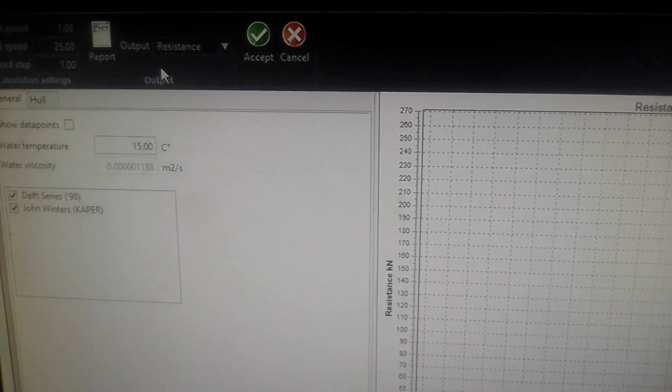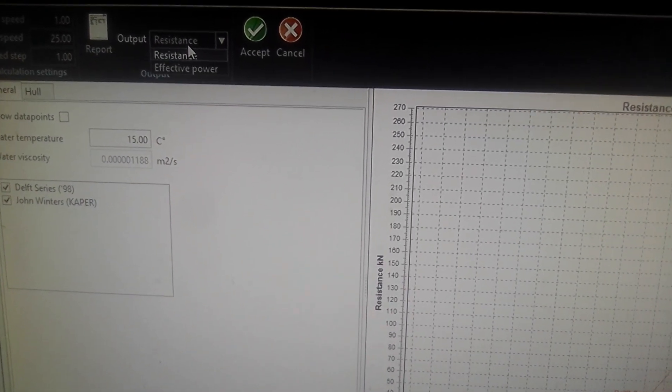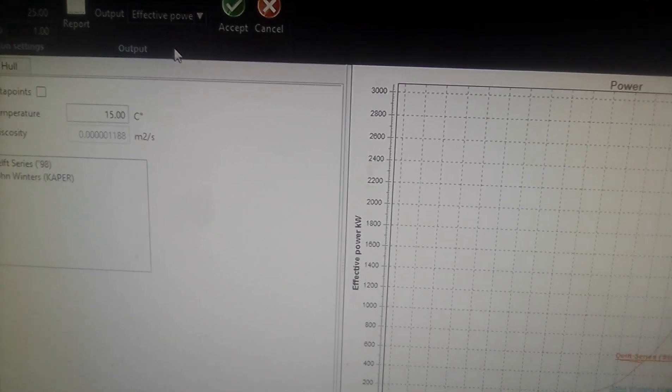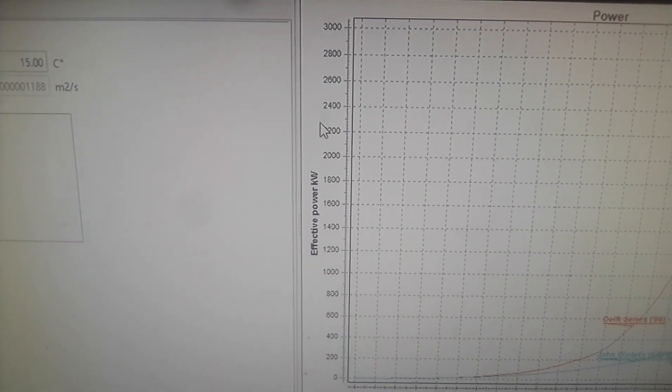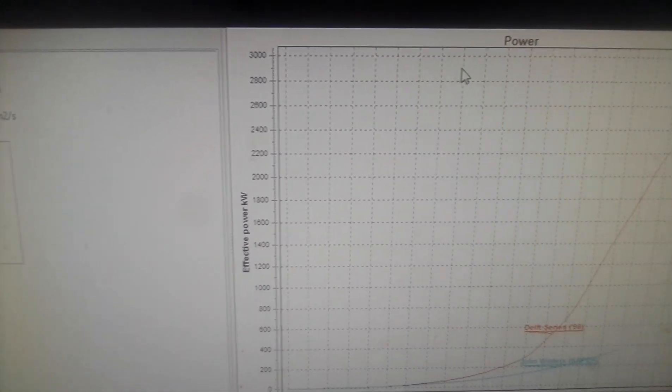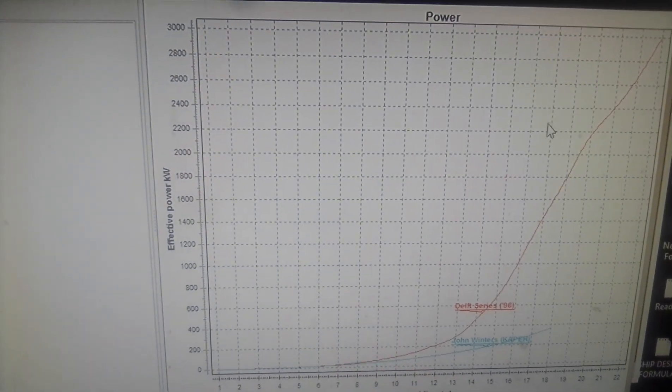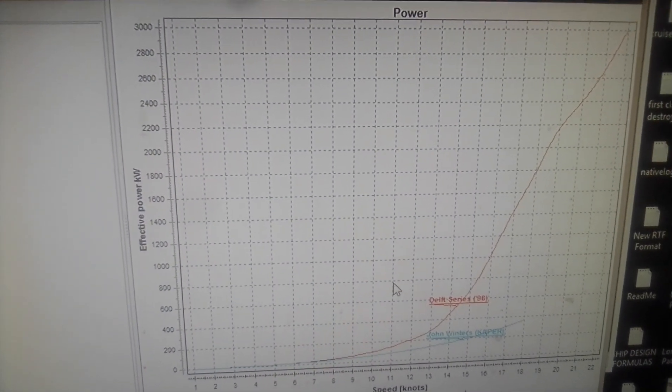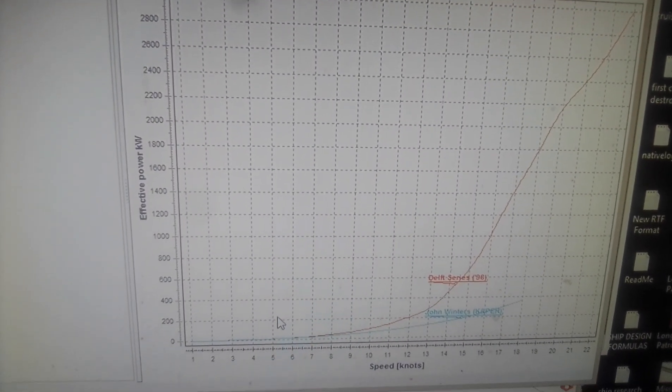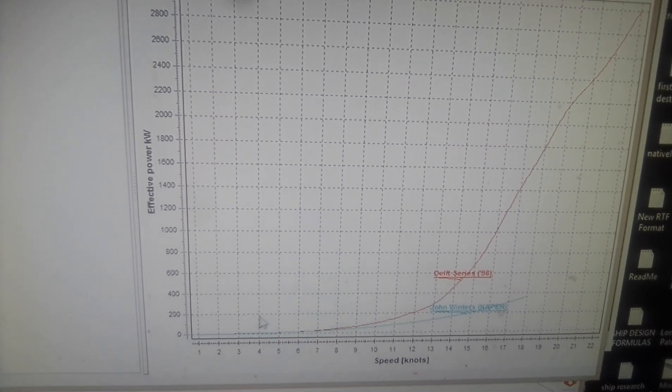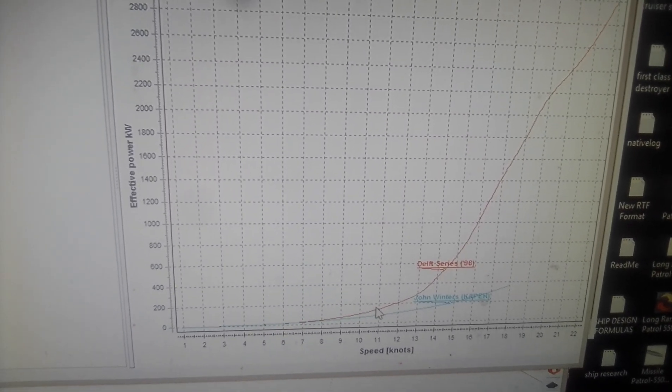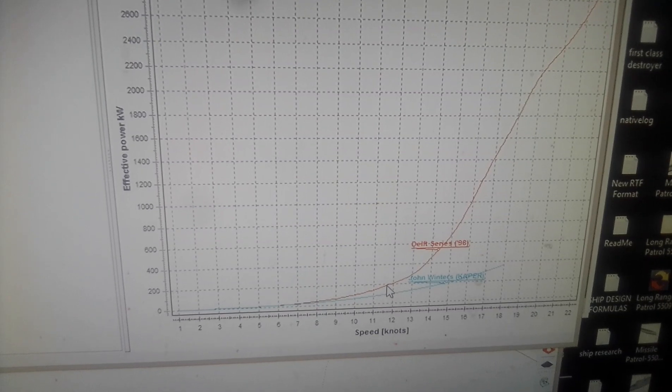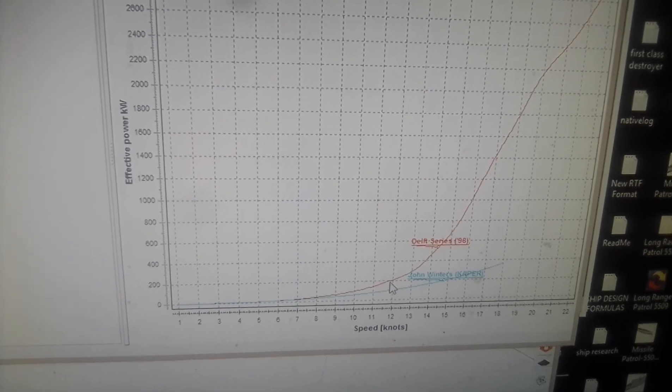Now, if we check the effective power, effective power kilowatt, very fuel efficient. As we can see here, at 200 kilowatts, bringing it up to about almost 12 knots.